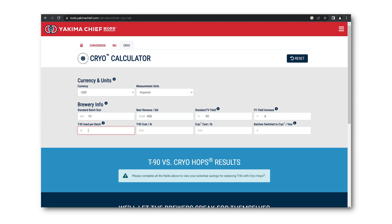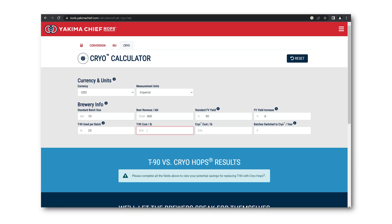T90 used per batch is the total mass of hop pellets used per batch, not per barrel. Cryo hops can be used anywhere in the brewing process, but for the purposes of this calculator, just include the dry hop charge. For the cost per pound, you can average the differing hop varieties you use most, or just input the price of the hop you use most frequently. The same goes for cryo cost per pound.